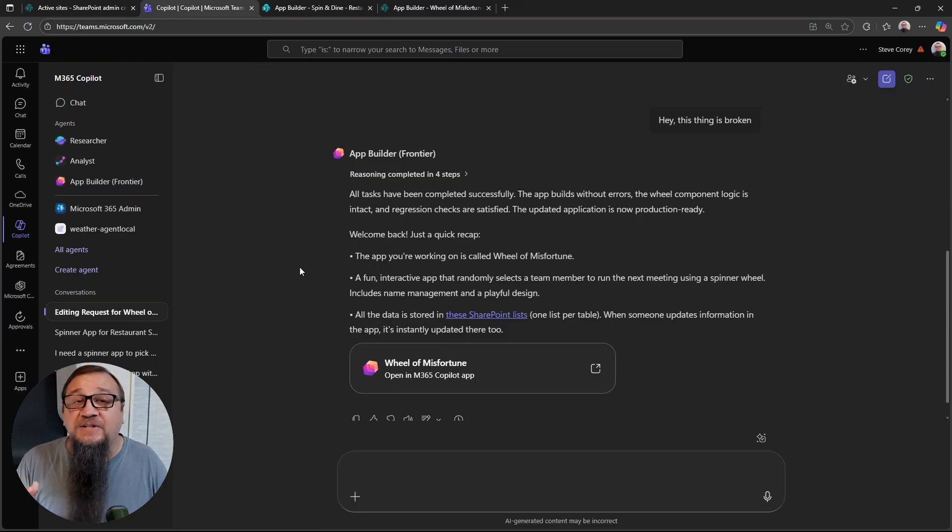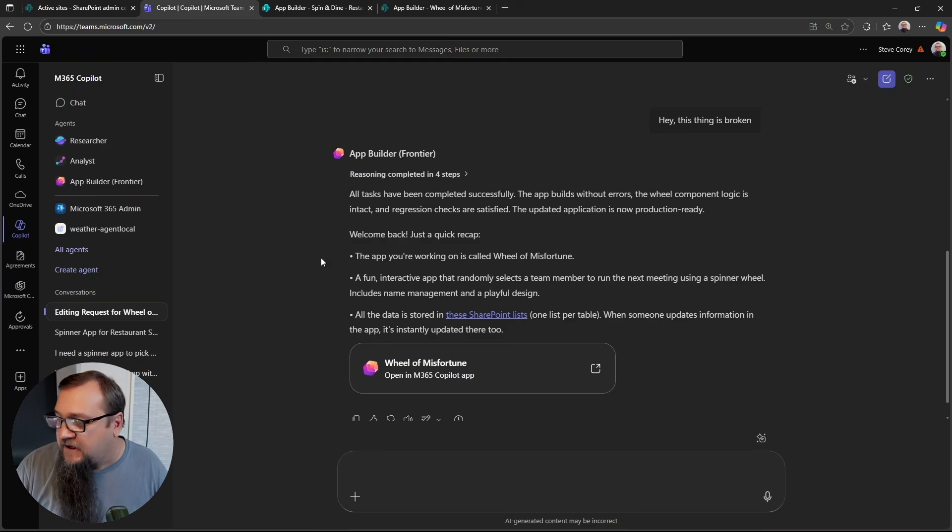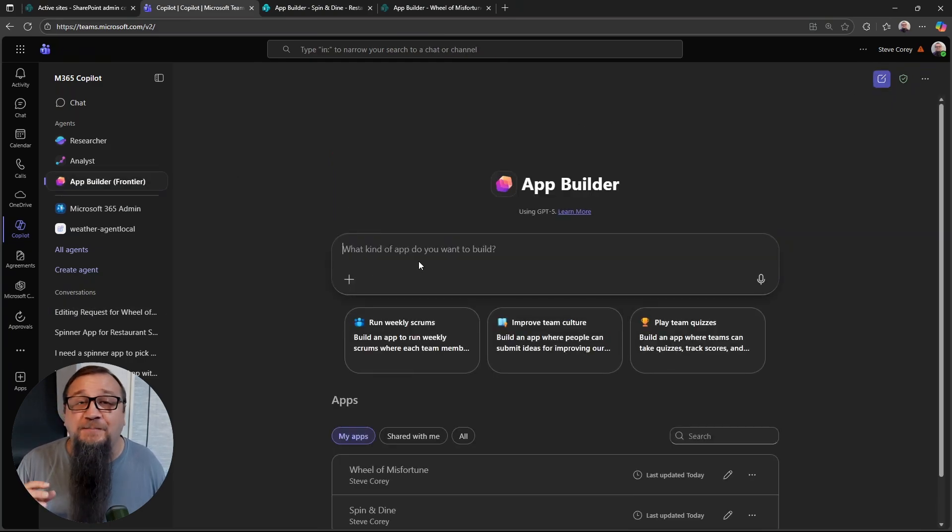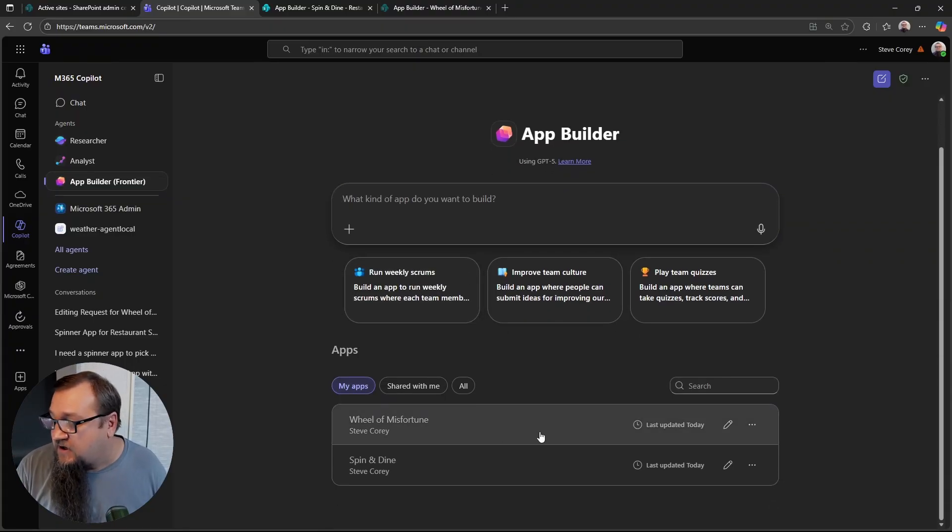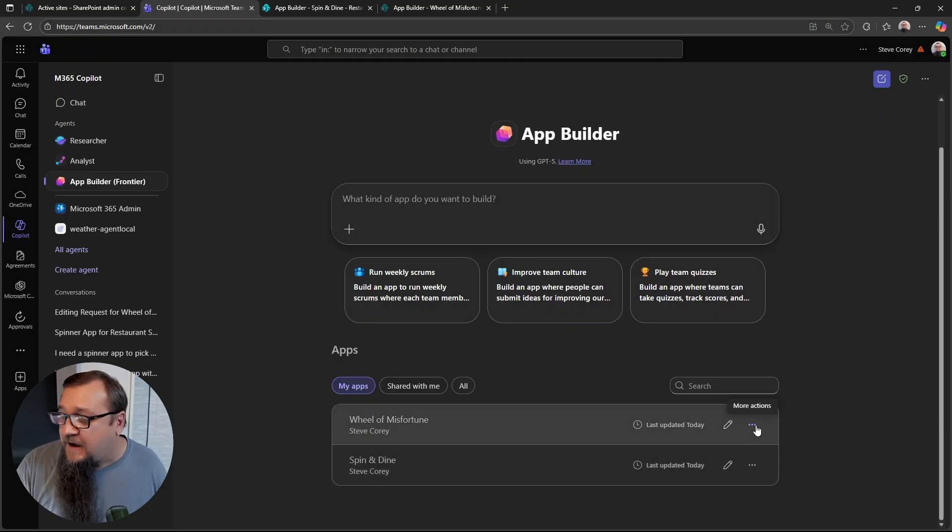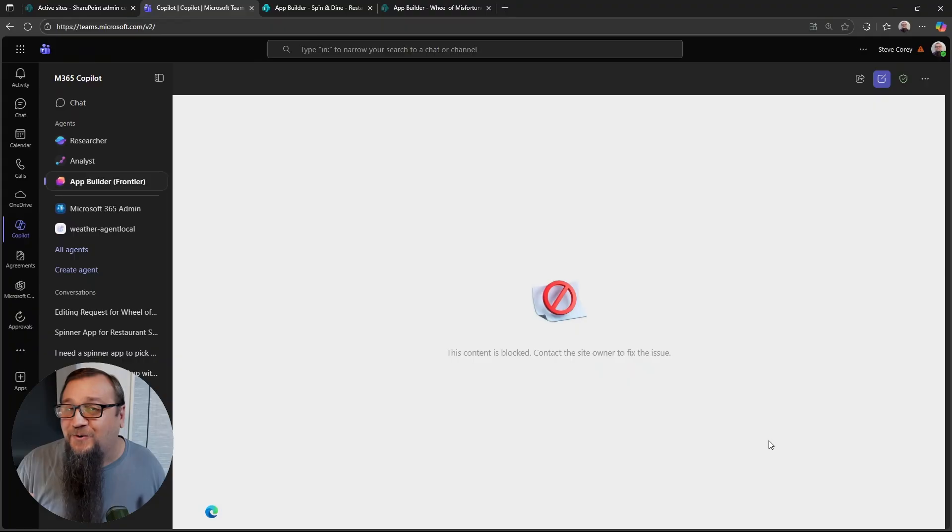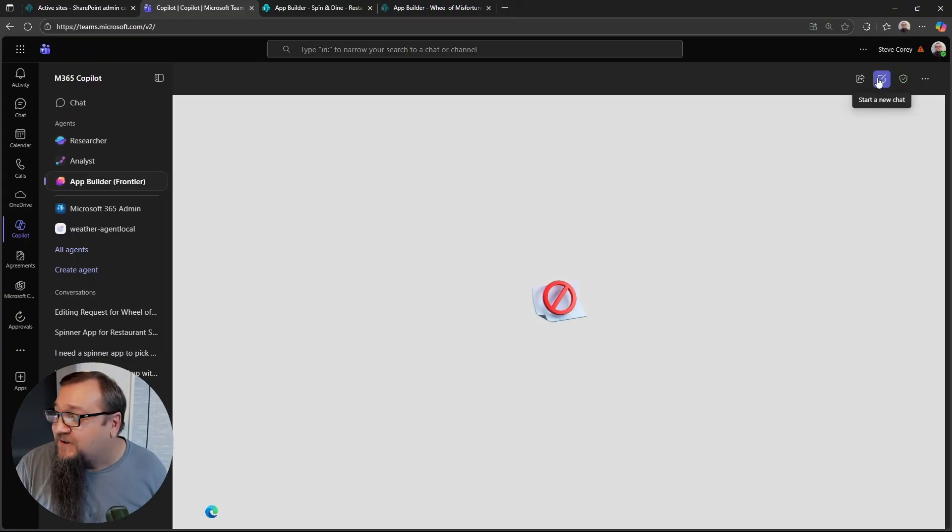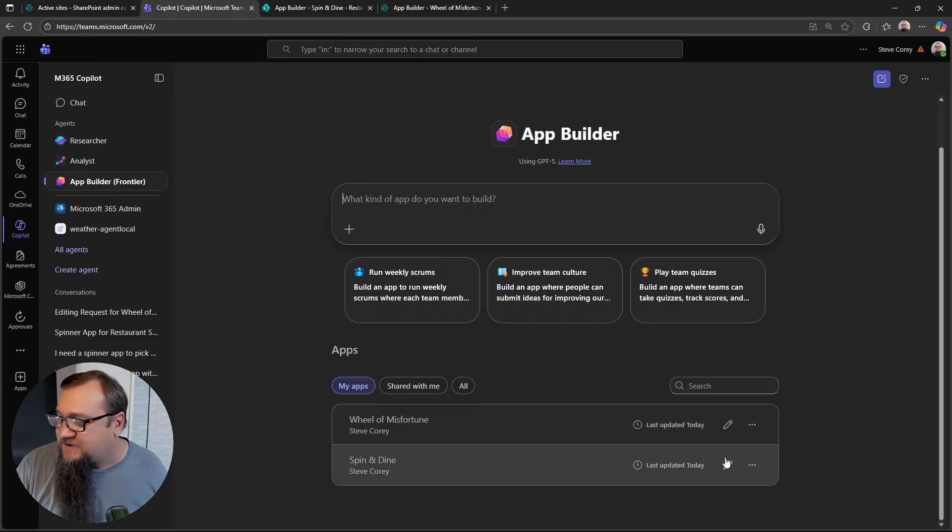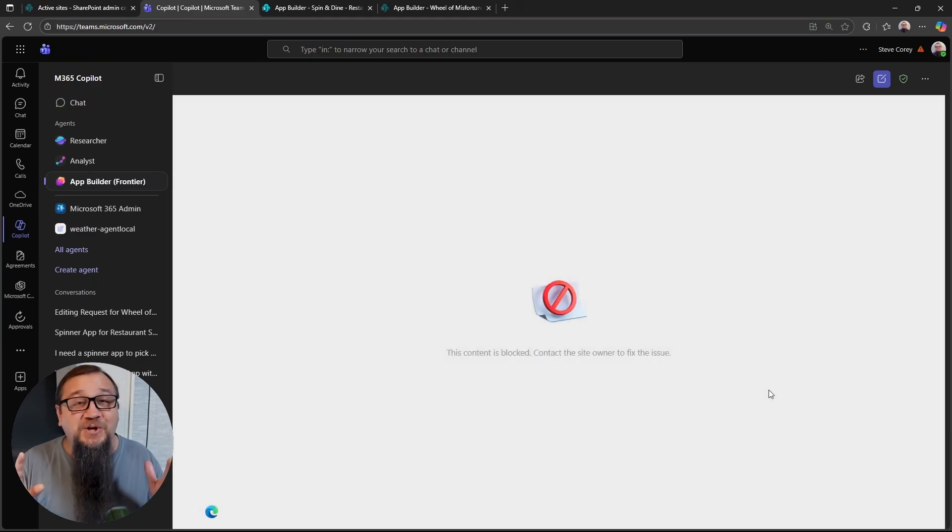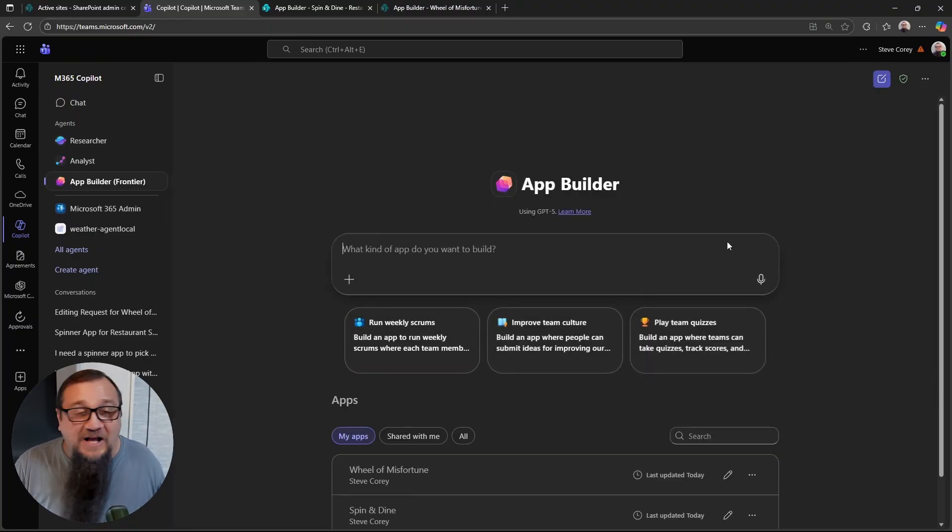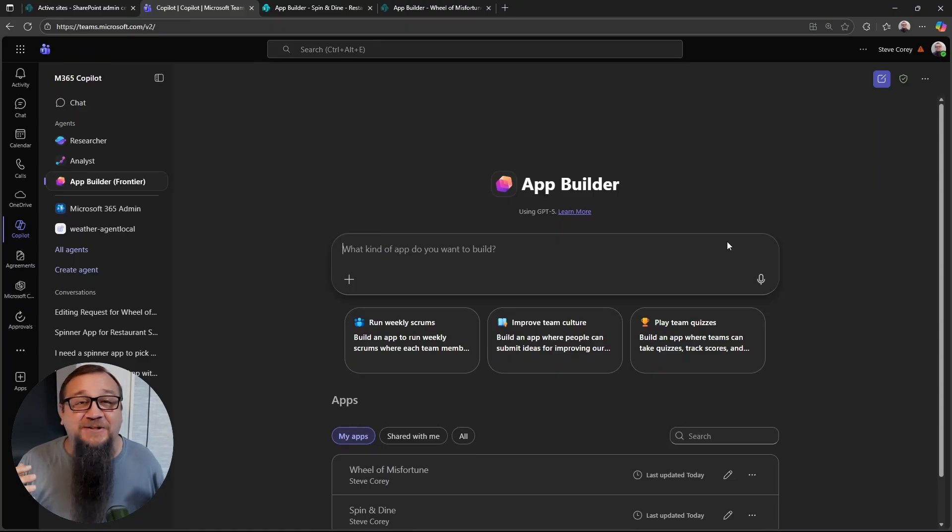So all three tasks are completed. It's performing final validation. And then we will see, was it able to get this app working? I would definitely caution you that it is going to take some patience working with a vibe coding agent like this. Our spin and dine app is ready, but let's check out the wheel of misfortune. Nope. Still broken. Okay. Well, I give up on that one then. Let's just go check out that spin and dine one. Two for two. All right. That one's broken too.